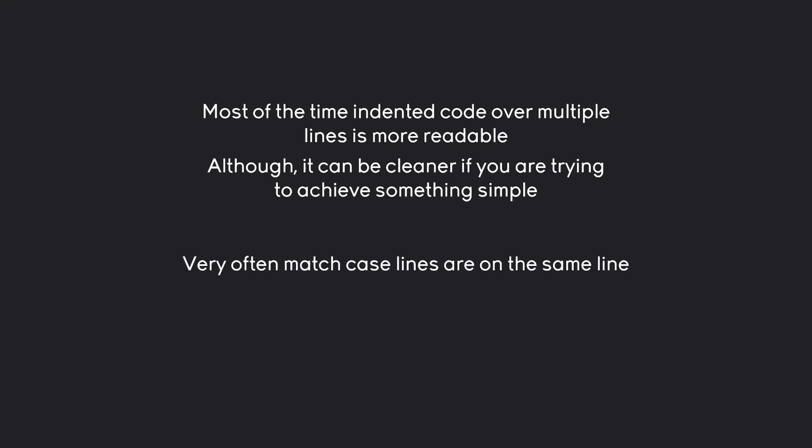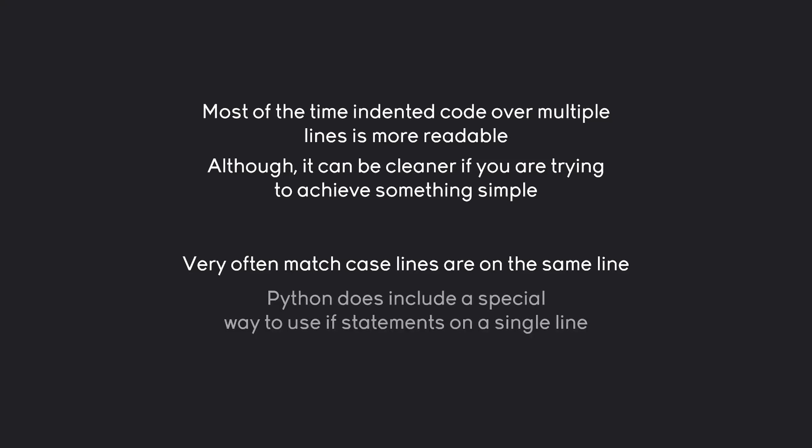For example, match case very often has each case on an individual line without a line break between the case and the actual code, because each case should be fairly simple. We're going to have a look at that in a second. But much more important,